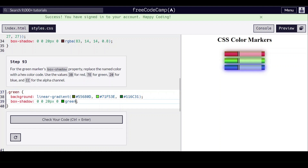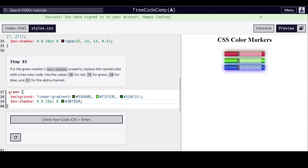Okay, so we're going to delete this, and we're going to use 3B, 7E, 20 with CC.